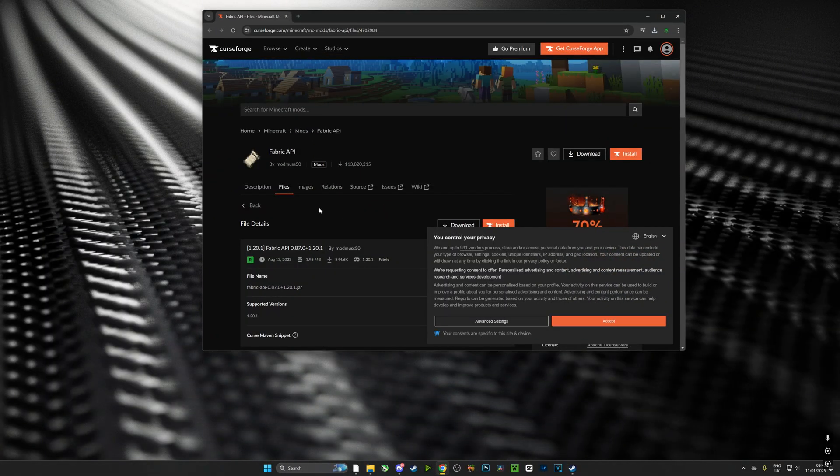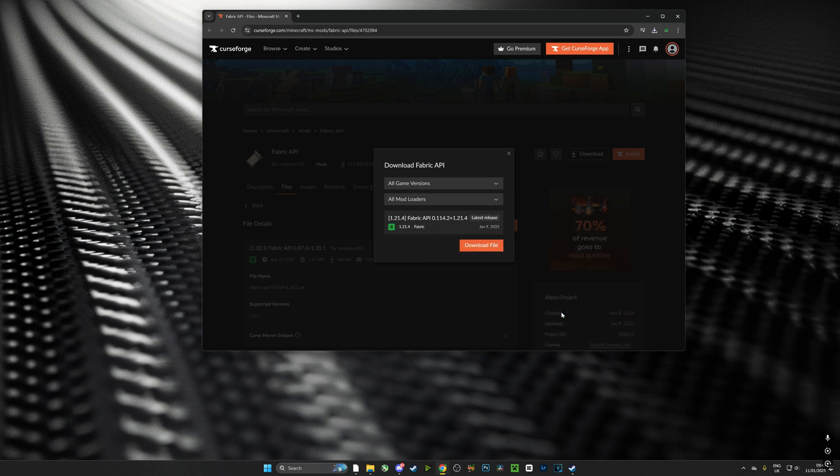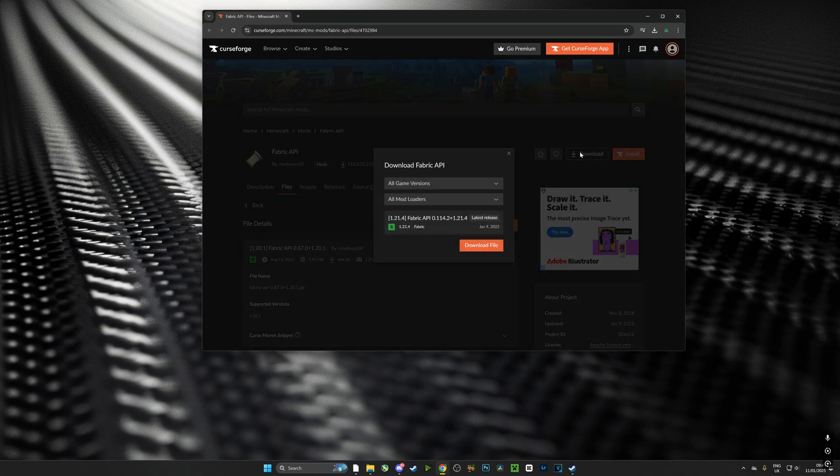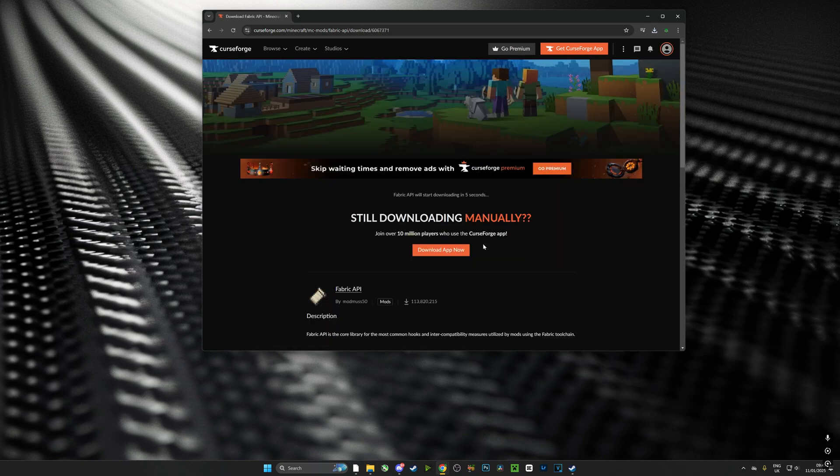And what we're going to do is head over to that link, and the link will be in the description as mentioned before. Now on this page if we select Download, which is right next to Install, just push Download, you'll get a pop-up. Now don't change the game version, don't change the mod loader version, just push Download - that's the version that we want.